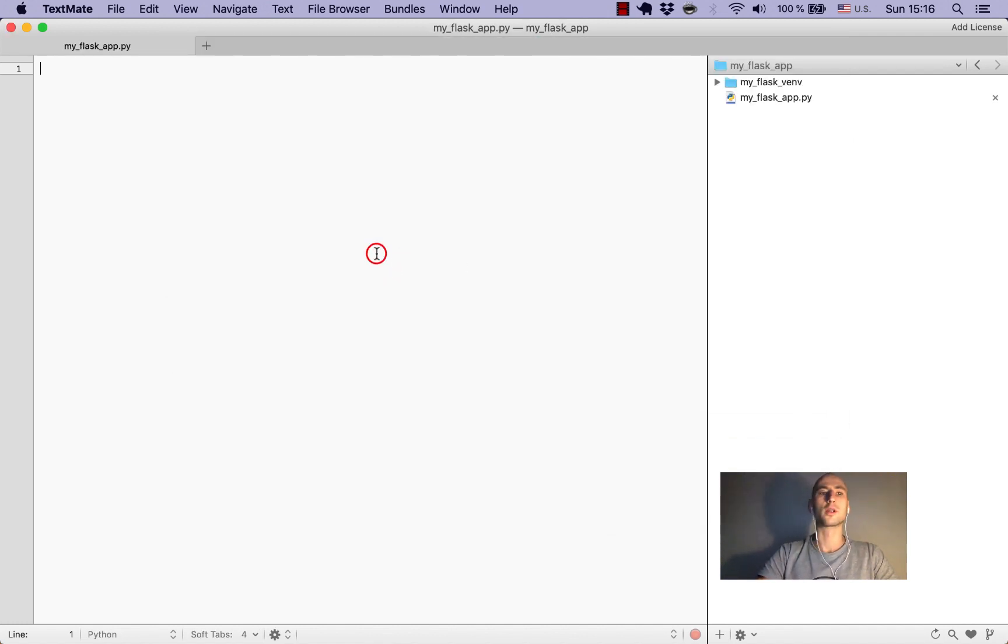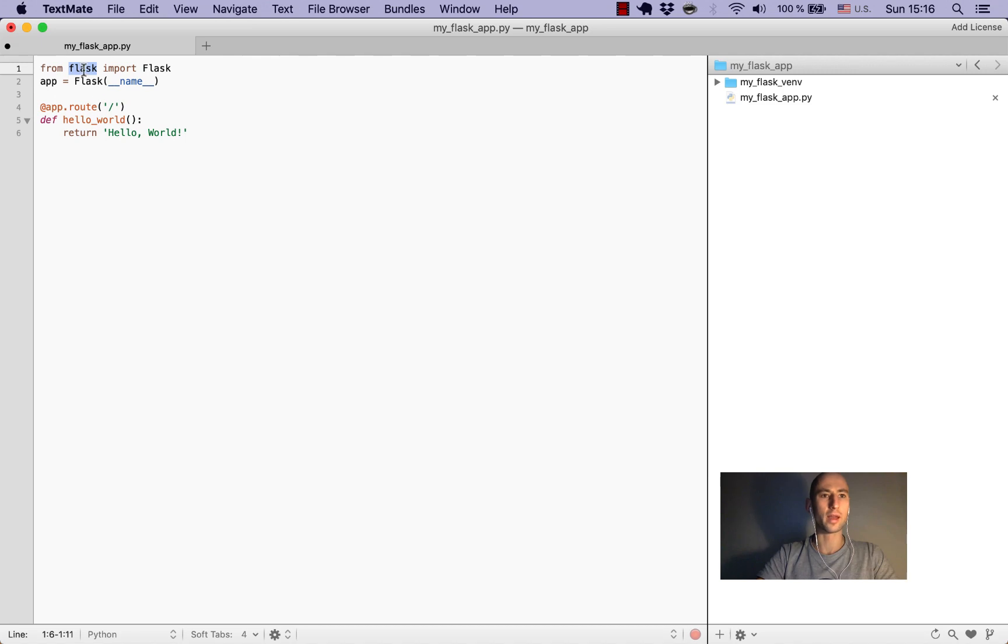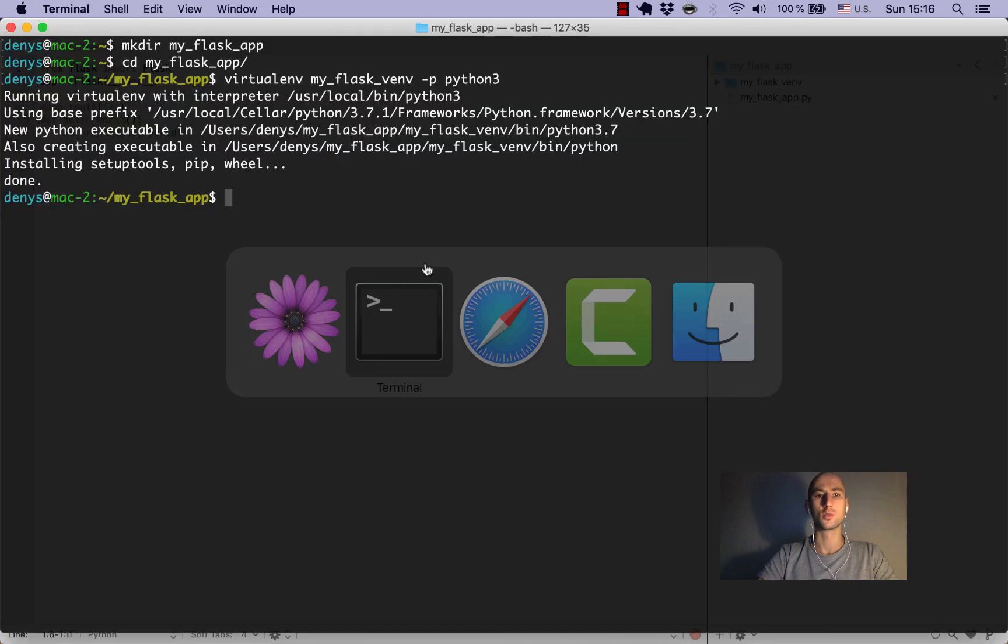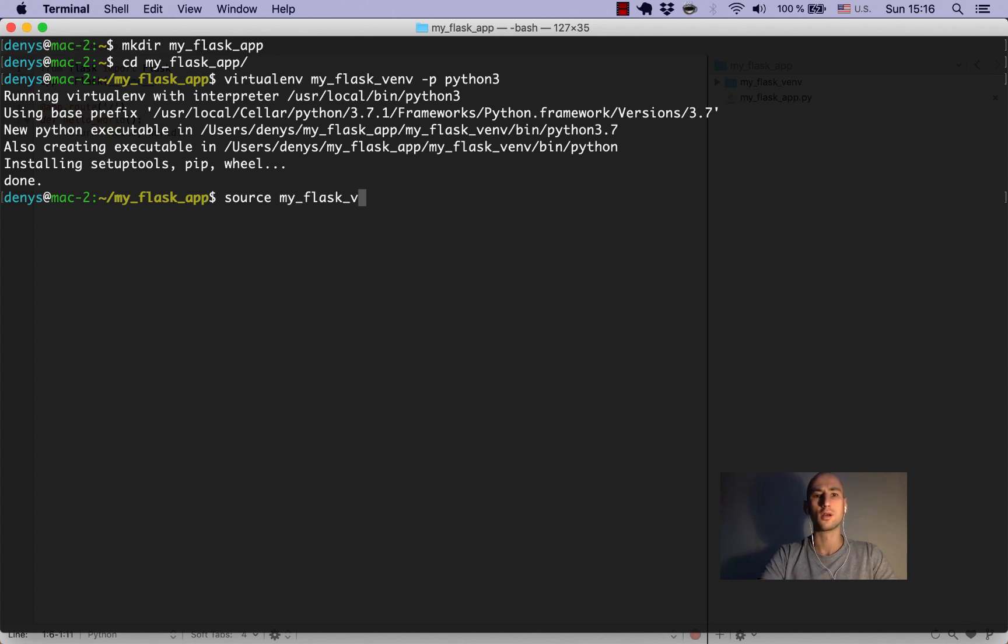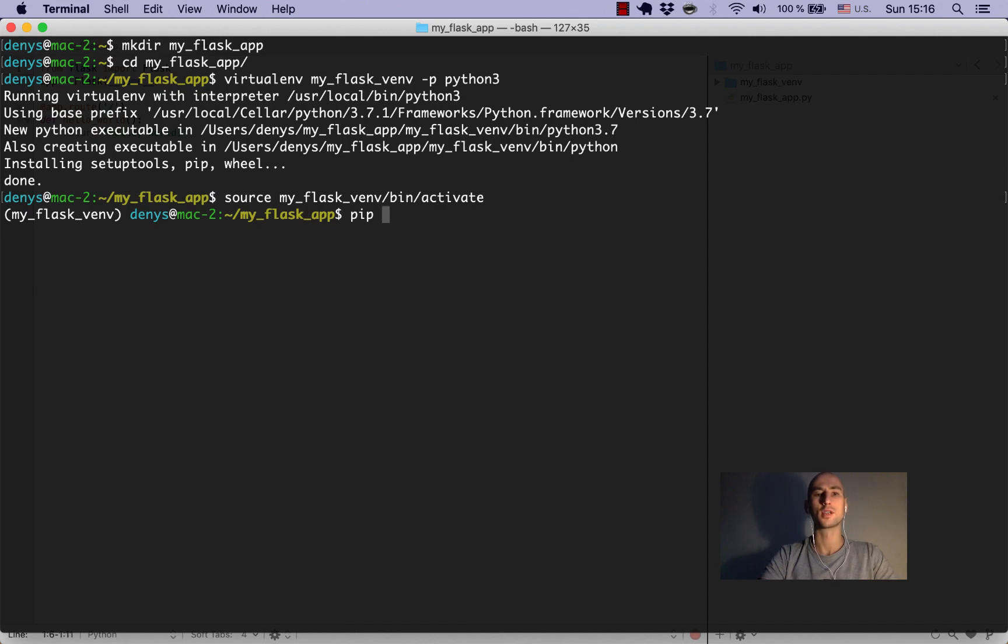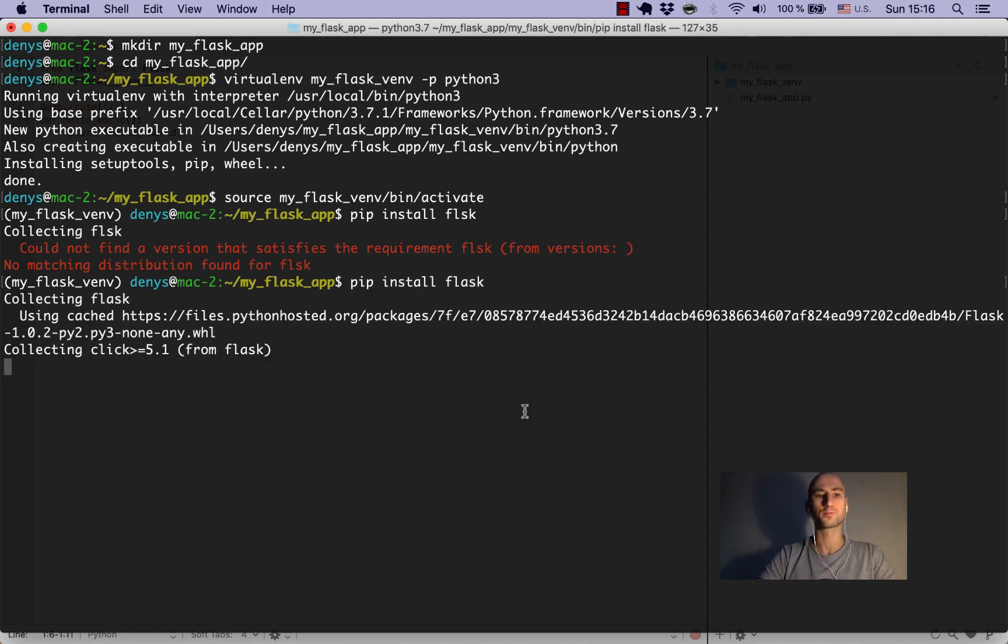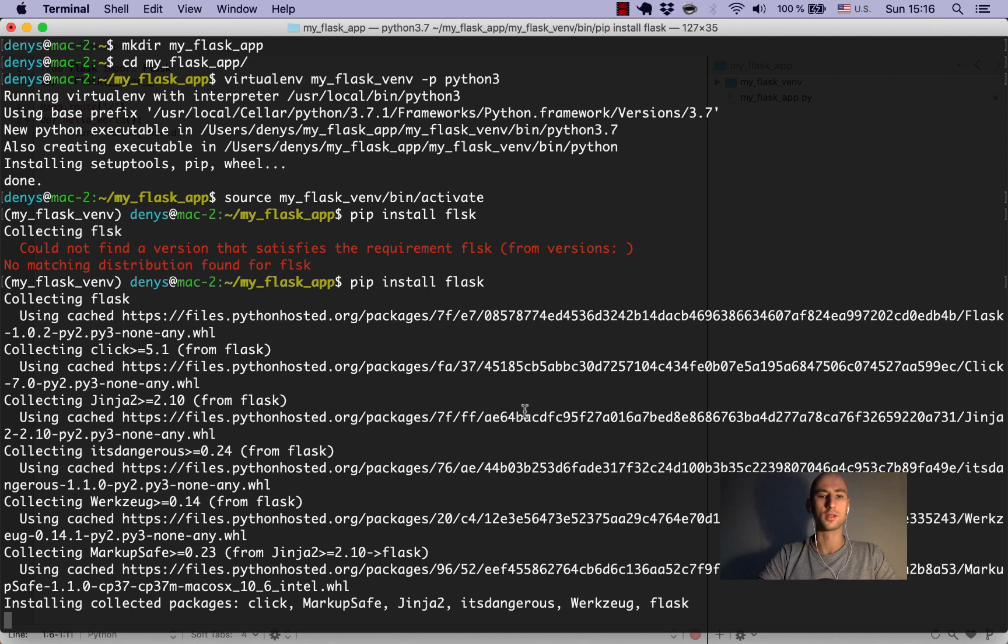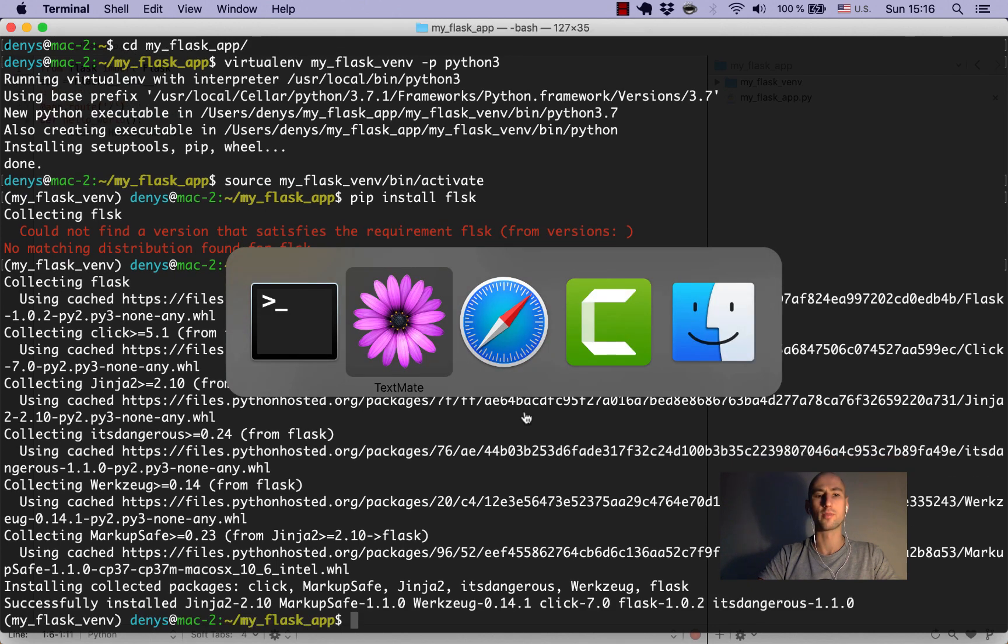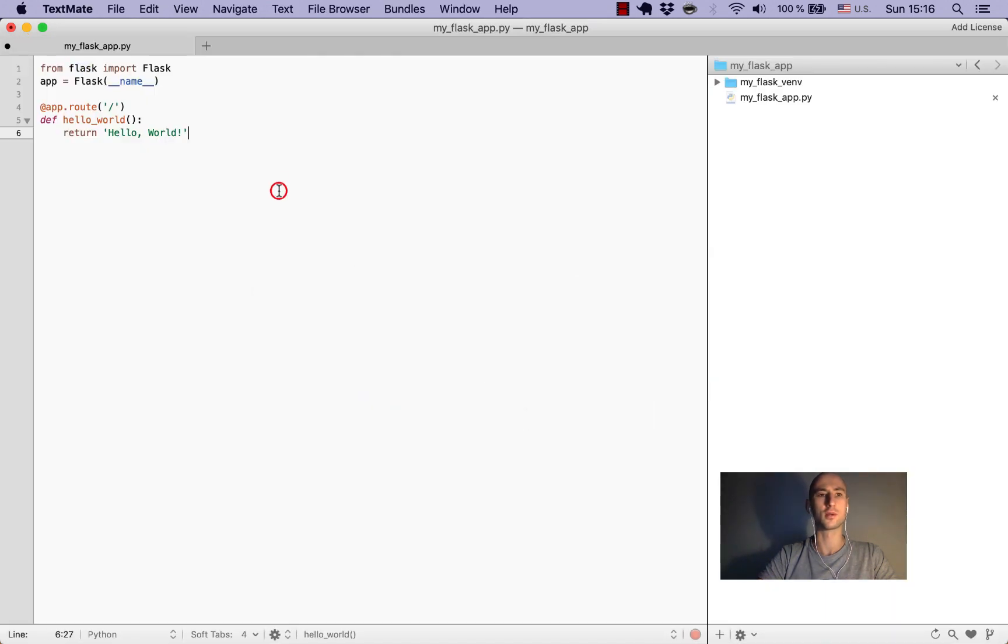Now we'll paste what we just copied over from the Flask page. Right off the bat, it uses the Flask module which we don't have yet. So we'll go back to our virtual environment and activate it by typing 'source myflask_vm/bin/activate'. Now we'll say 'pip install flask'.